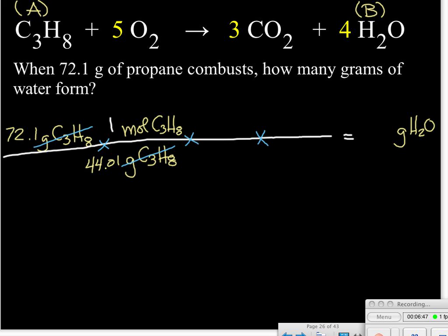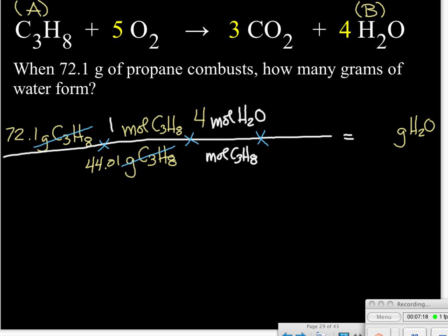The next step is to convert from moles of substance A to moles of substance B using the mole ratio. We set it up so moles of propane cancel, and we get units of moles of water. This is the only step where we use the coefficients from the balanced equation. Our recipe says we produce four moles of water for every one mole of propane — and since there's no written coefficient on C3H8, that implies one mole.